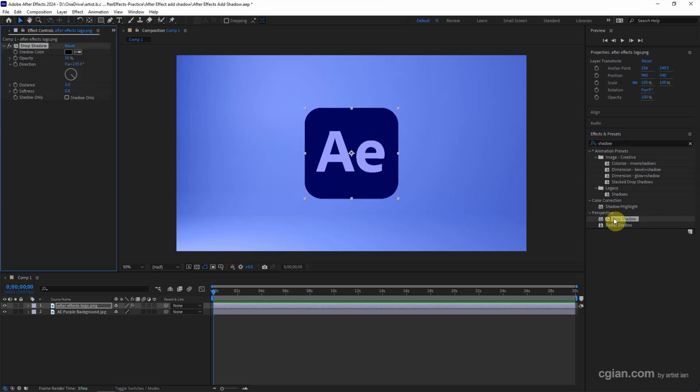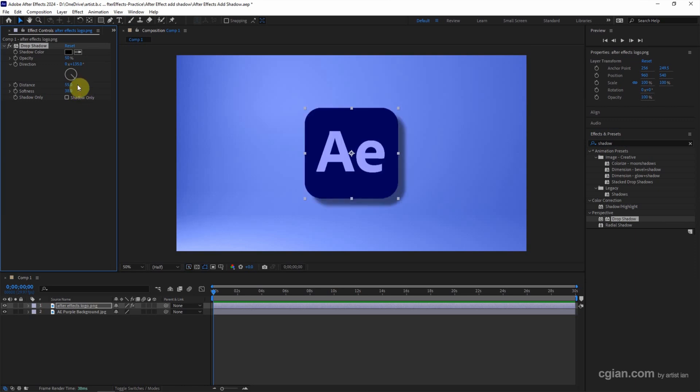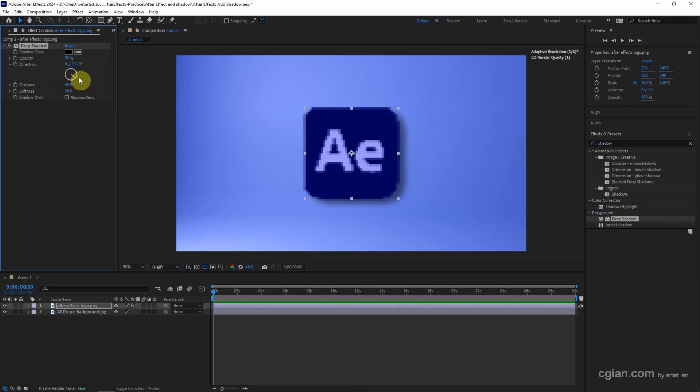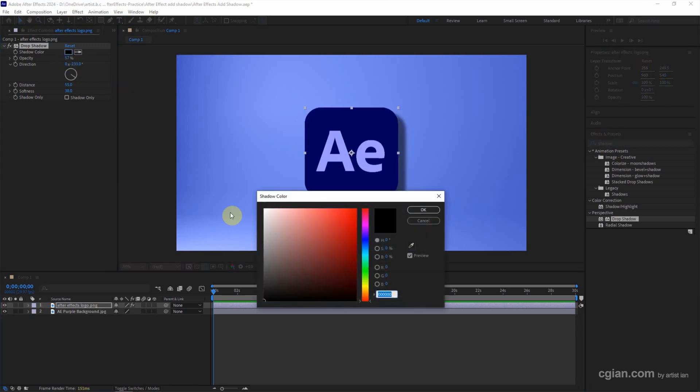I double-click to apply it to the layer. Then we can go to the Effects Control and adjust the Distance first. We can adjust the Softness, change the Direction, change the Opacity, and change the Shadow Color here.